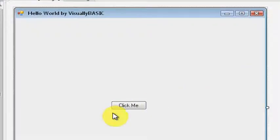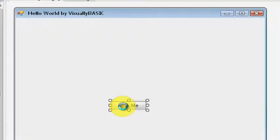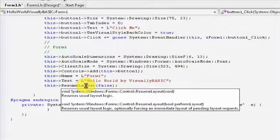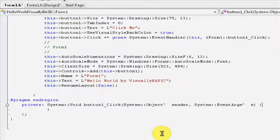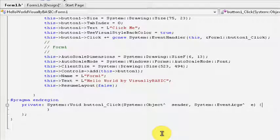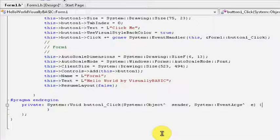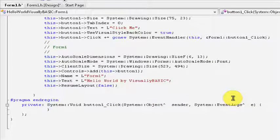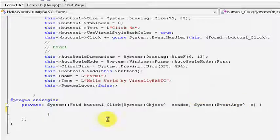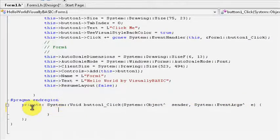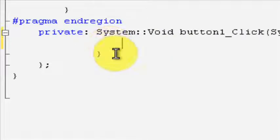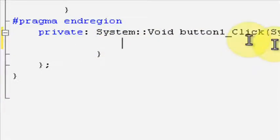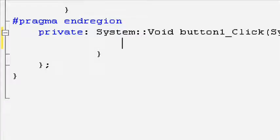Double-click on the Click Me button, and it will bring you to the coding environment. This is where you can enter the code that leads to your design. If the program automatically puts you on a line with other code, you want to press enter to get a new fresh line. You should be under System void button one click. You should be inside the two brackets for that.